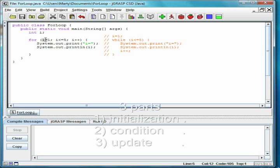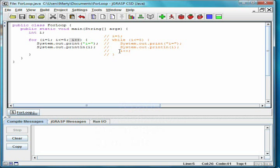The first part is an initialization, and is executed before the loop begins. The second part is the condition, which is the same as in a while loop. The third part is an update, which executes at the end of every loop iteration.